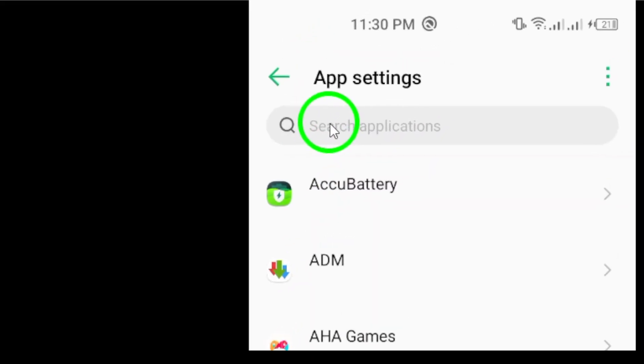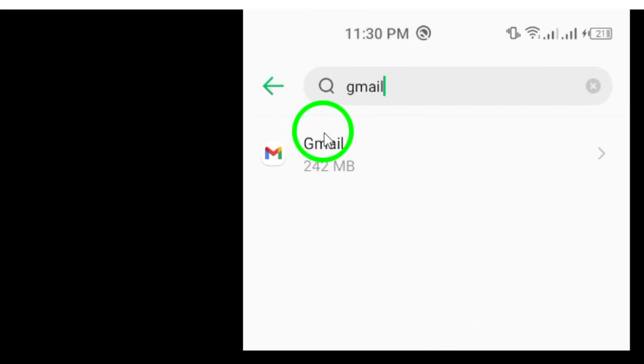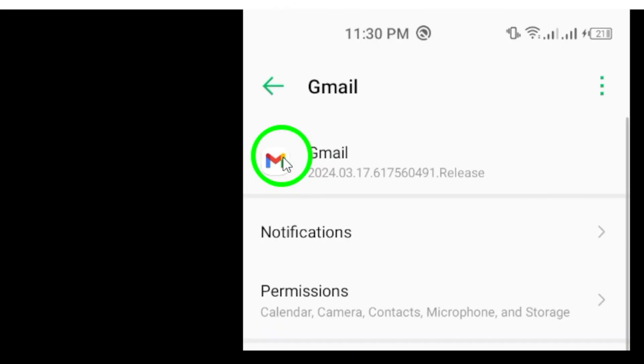Once you're in the Apps section, scroll down and tap the Gmail icon. This will take you to the app-specific settings.